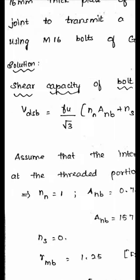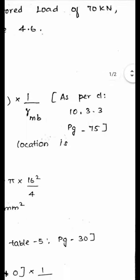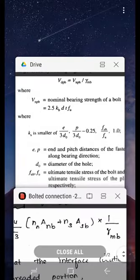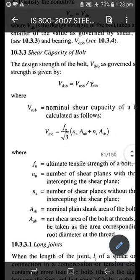To calculate the shear capacity of the bolt, the formula is: V_dsp = (Fv / √3) × (Nn × Anp + Ns × Asp) × (1 / γ_mp). This formula is obtained from clause 10.3.3, page 75 of the code. The design shear strength V_dsp equals (Fv / √3) × (Nn × Anp + Ns × Asp) × (1 / γ_mp), where Fv is the ultimate tensile strength of the bolt.